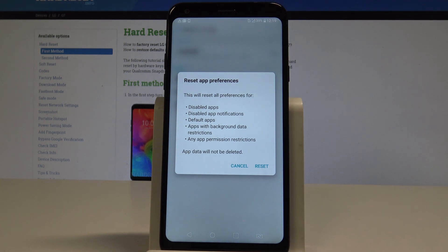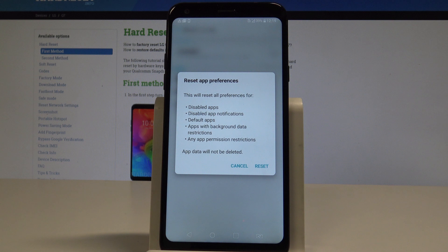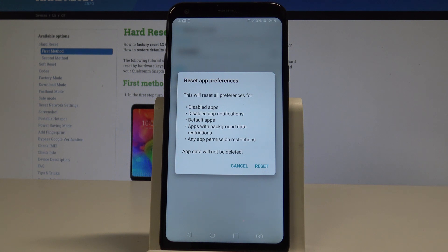So this will reset all preferences for disabled apps, disabled app notifications, default apps, apps with background data restriction, and any permission restrictions. What's really important: you will not lose any app data.